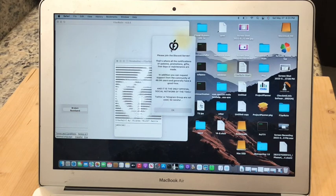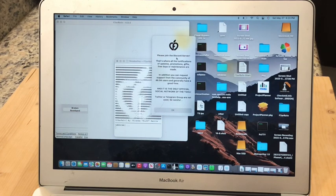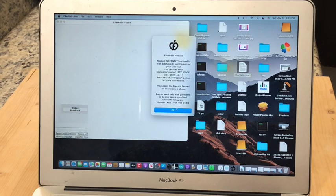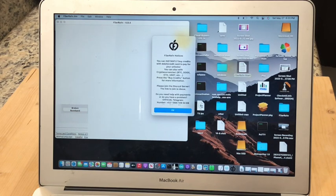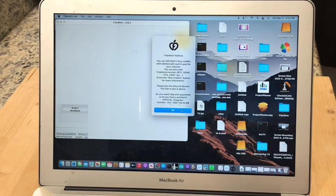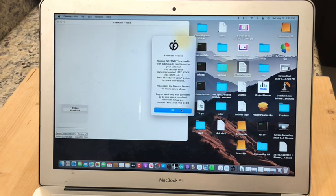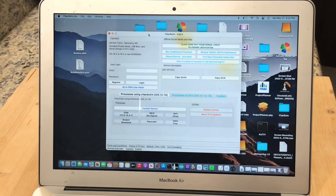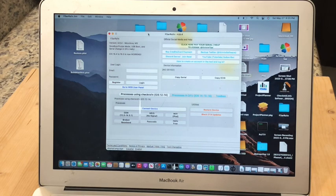And here you can see we have these pop-ups. Please join the Discord server. That's okay. You can just ignore them. And we have F3arRa1n Notice about credits. There's a paid version of F3arRa1n but we're just going to be using the free one. You can click OK and you will end up here. This is the tool. Here we are inside F3arRa1n.